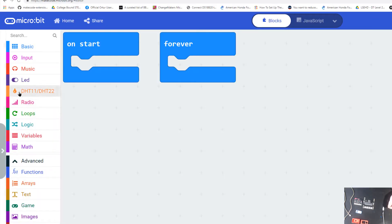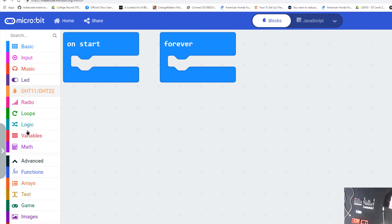Click it. It's going to load up blocks. Now you should have a new block called DHT11/DHT22 in your box to program with. Let's use it.